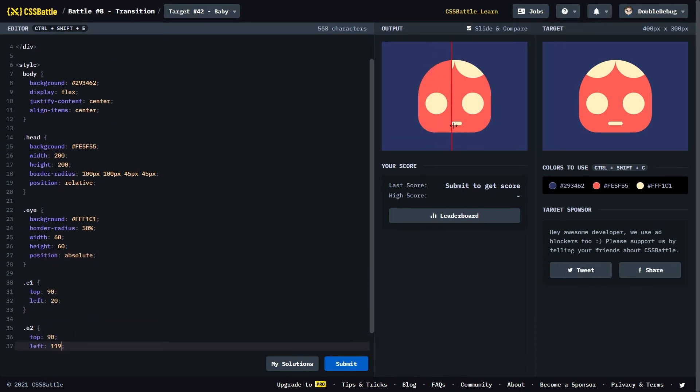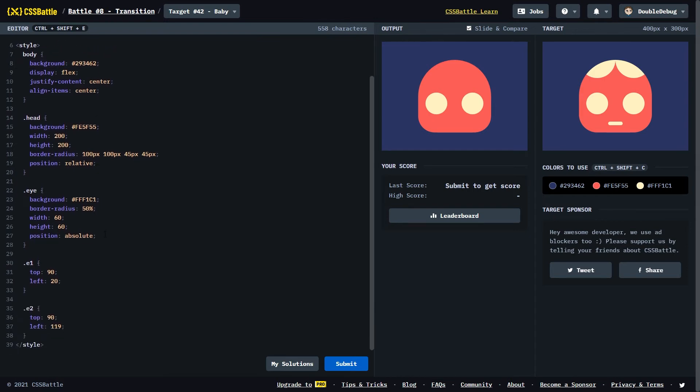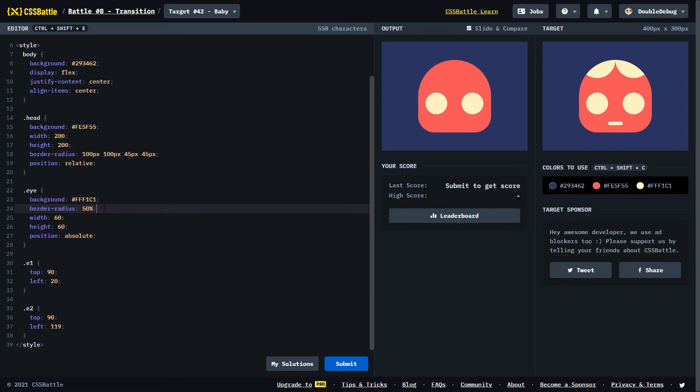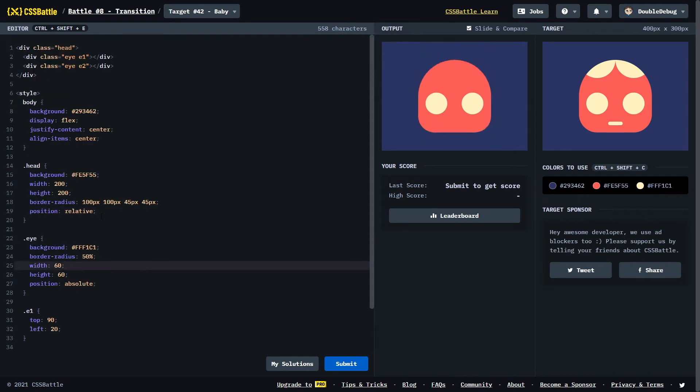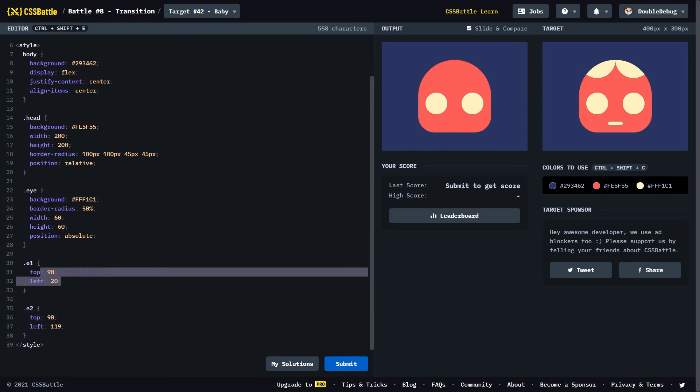I think the eyes are perfectly positioned. In case the typing was too fast for you, I'm gonna really quickly explain how I did this. So I made a class called Eye that has all the properties that are gonna be the same for both eyes. And that is the background color, the border radius, the width and the height. They're the same size. And then the position, which is absolute. I've made the eyes relative to the head. So the head has a position relative, and then the eyes are position absolute. And then I made separate classes called E1 and E2, for the left and the right eye. Obviously the eyes have a different position, so they have different top and left properties.